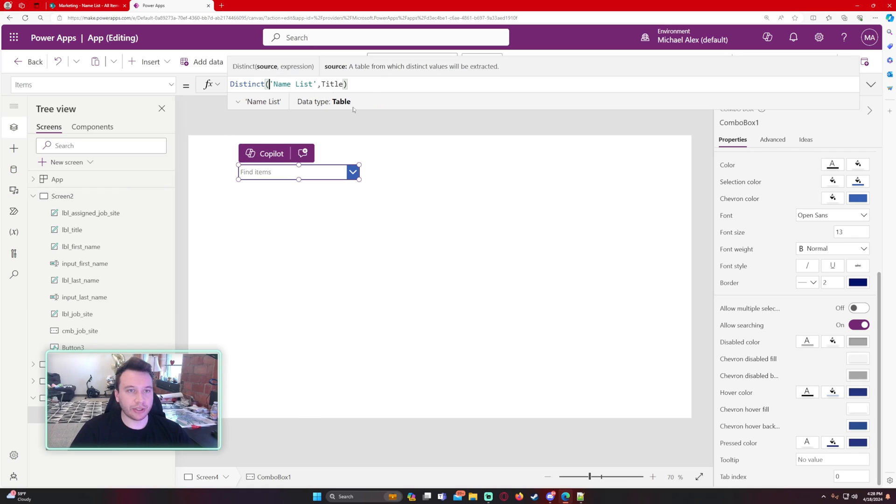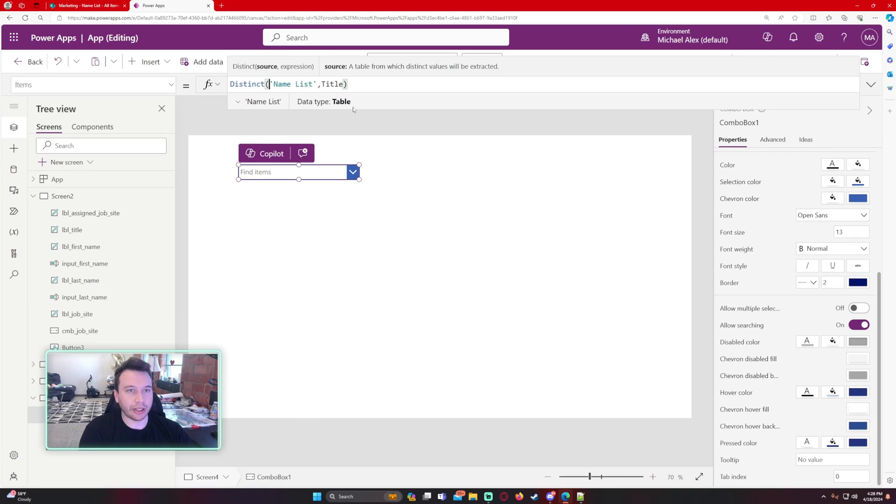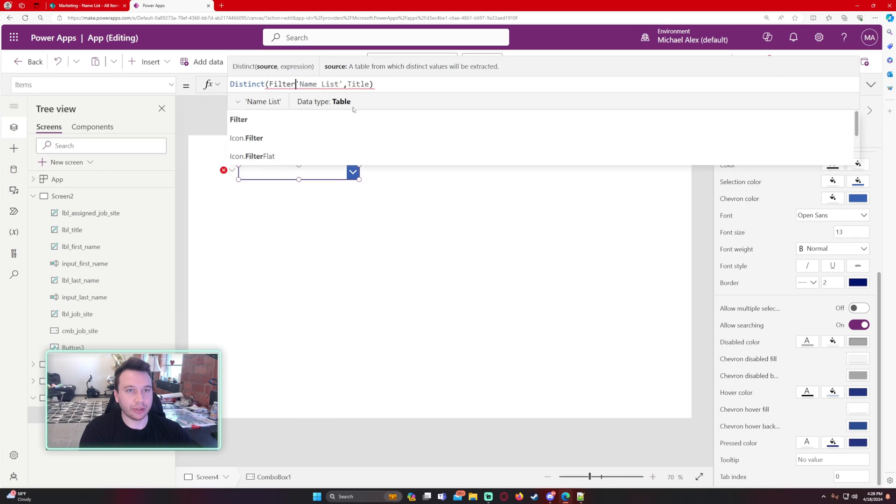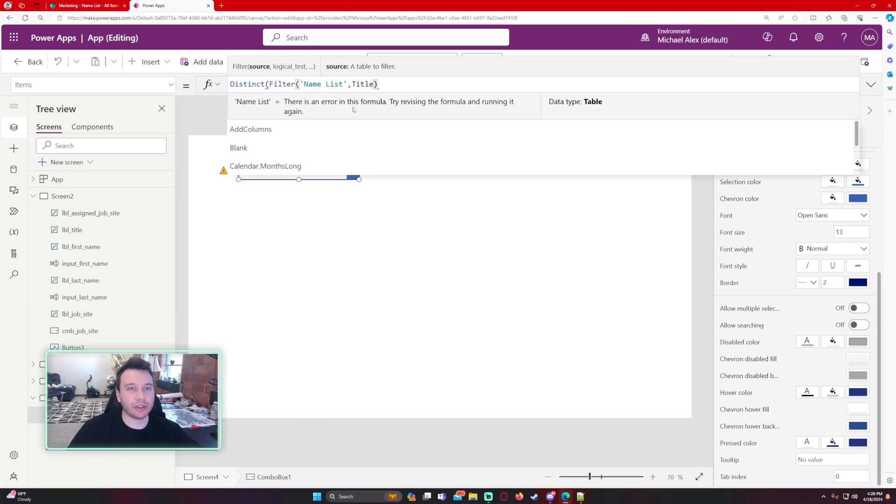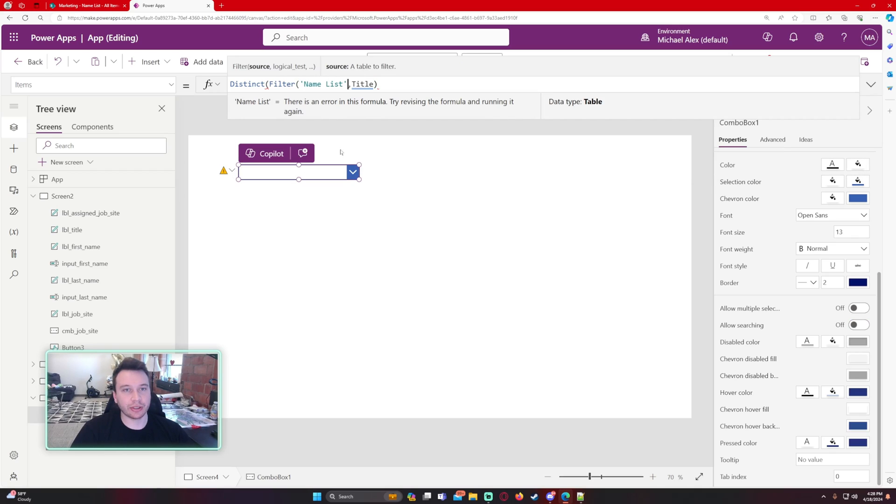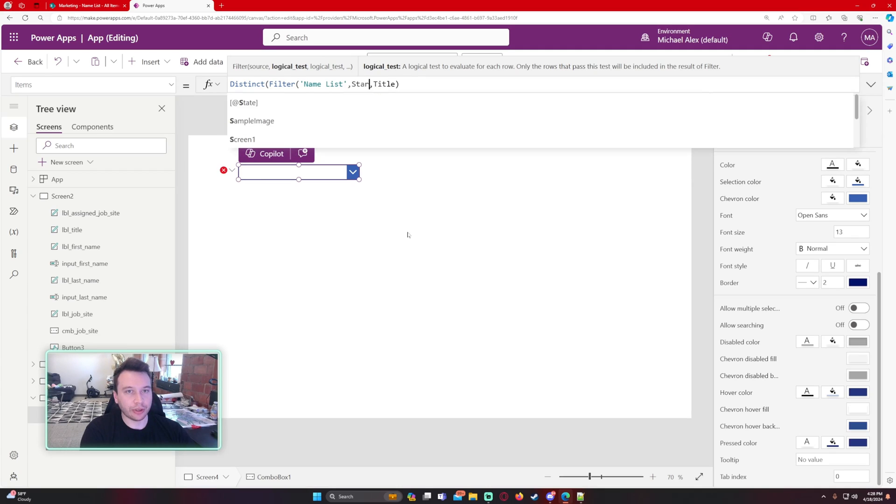So we have the distinct right here. Let's add a filter. So we're actually going to filter the name list depending on what's in my search field. And to do that, you want to do filter. We will do starts with.